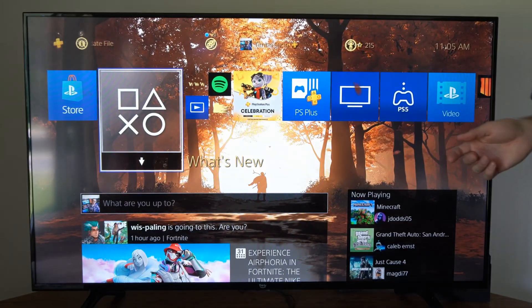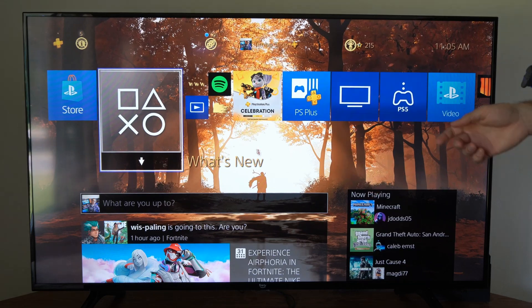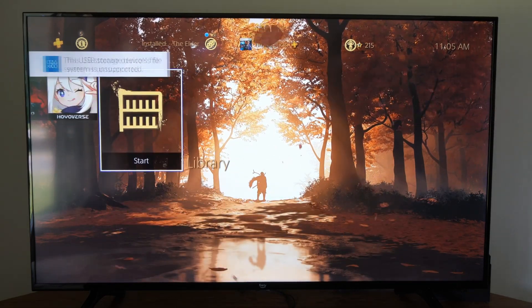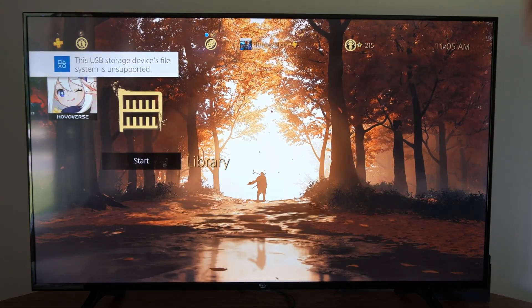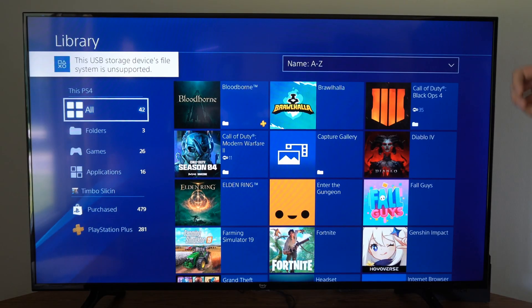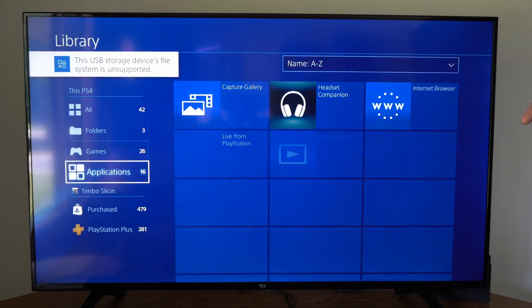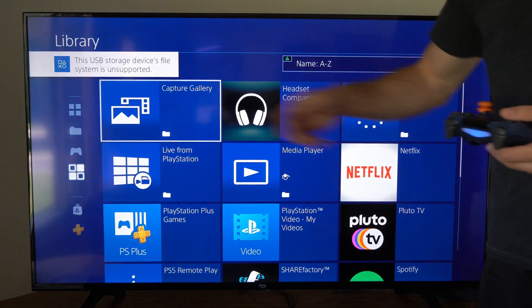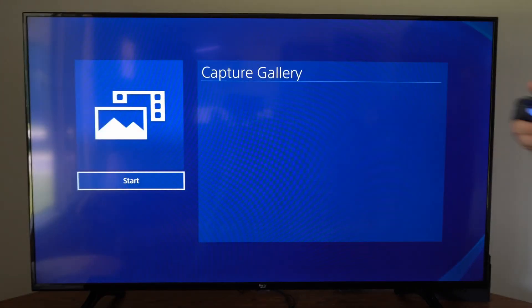Now with the USB drive plugged in, let's go on over to where it says Library and select this, then go on down to Applications and go to the Capture Gallery right here and select this and start this application.